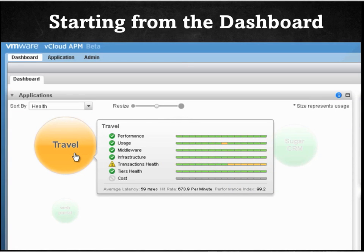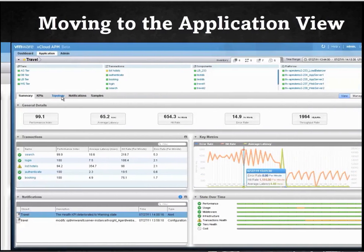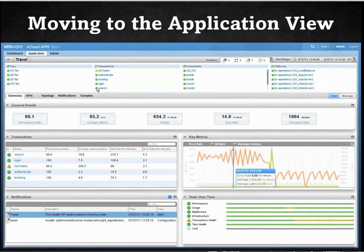Double-click on the travel application to view additional monitoring details. On the top panel is a flat topology of that application. You can see the tiers, the transactions, components, and the platforms the application is running on. On the bottom half of the page is a summary tab showcasing general details that consist of a performance index, average latency, hit rate, error rate, and throughput rate. You can also see the transactions and how they are behaving.